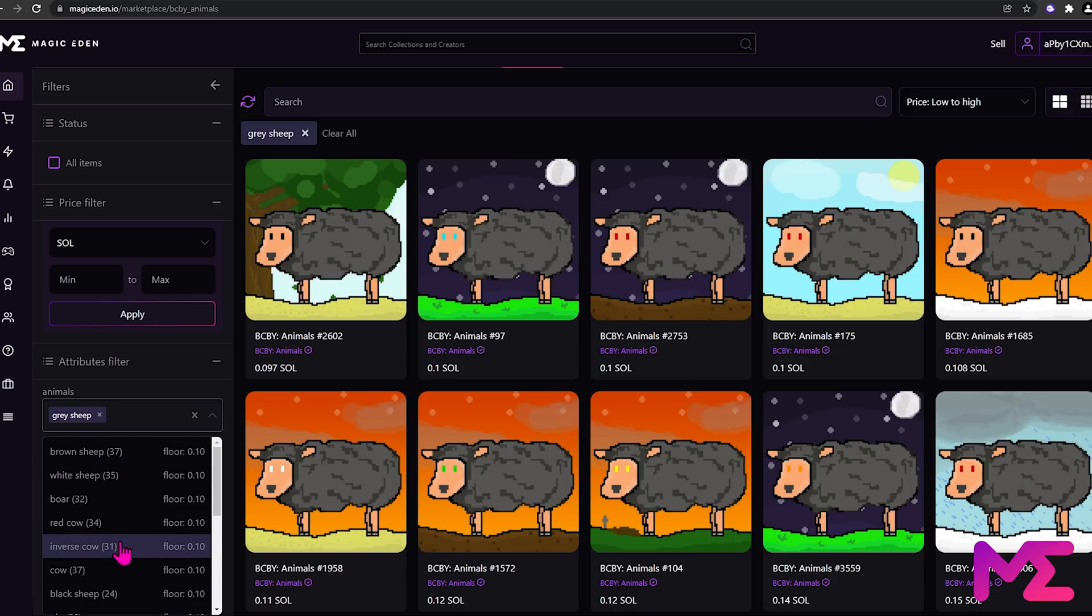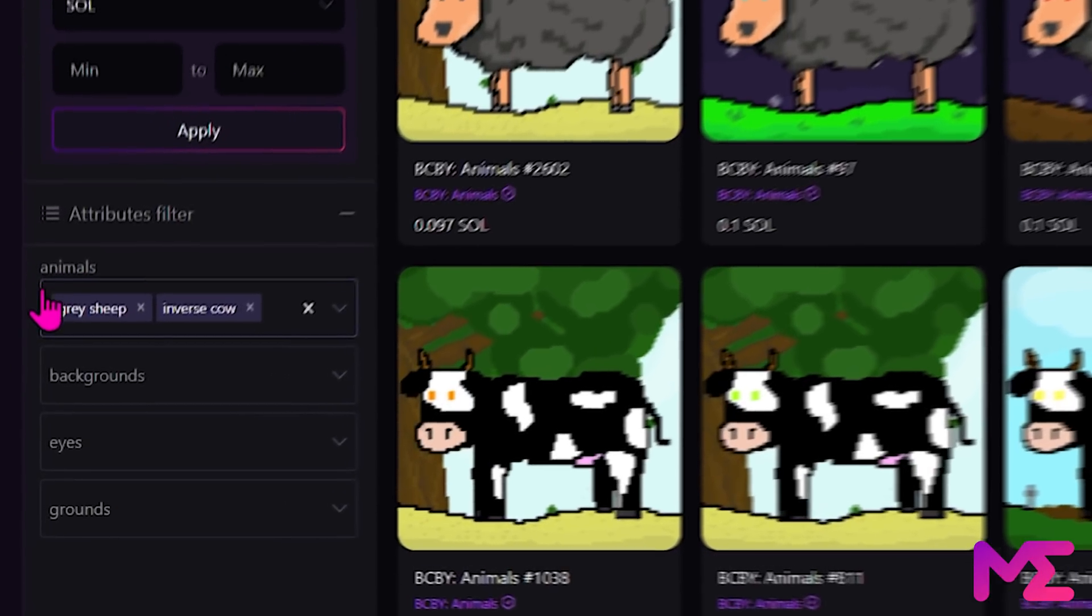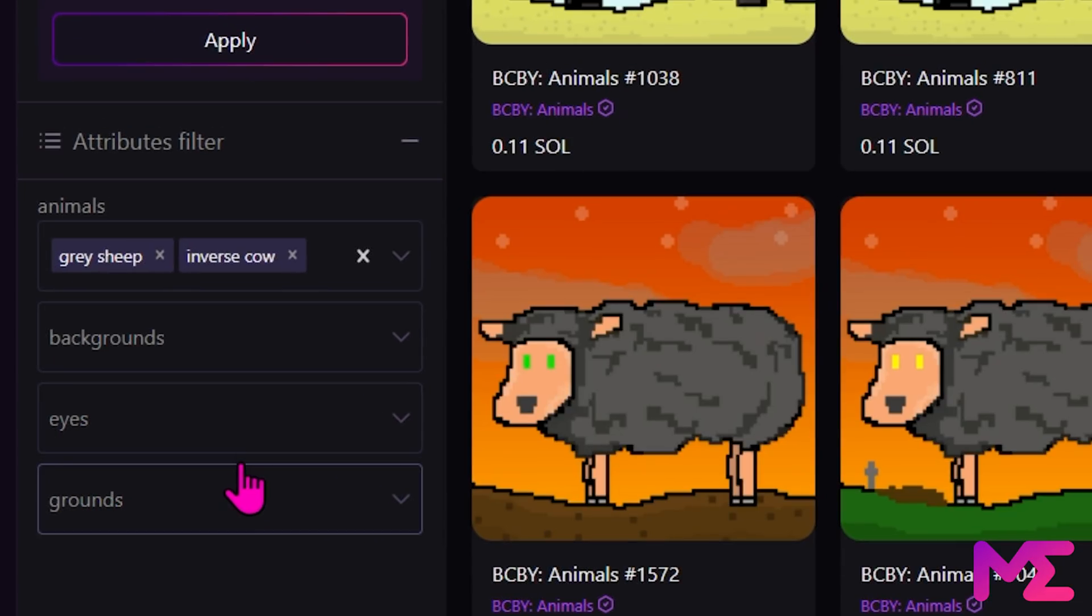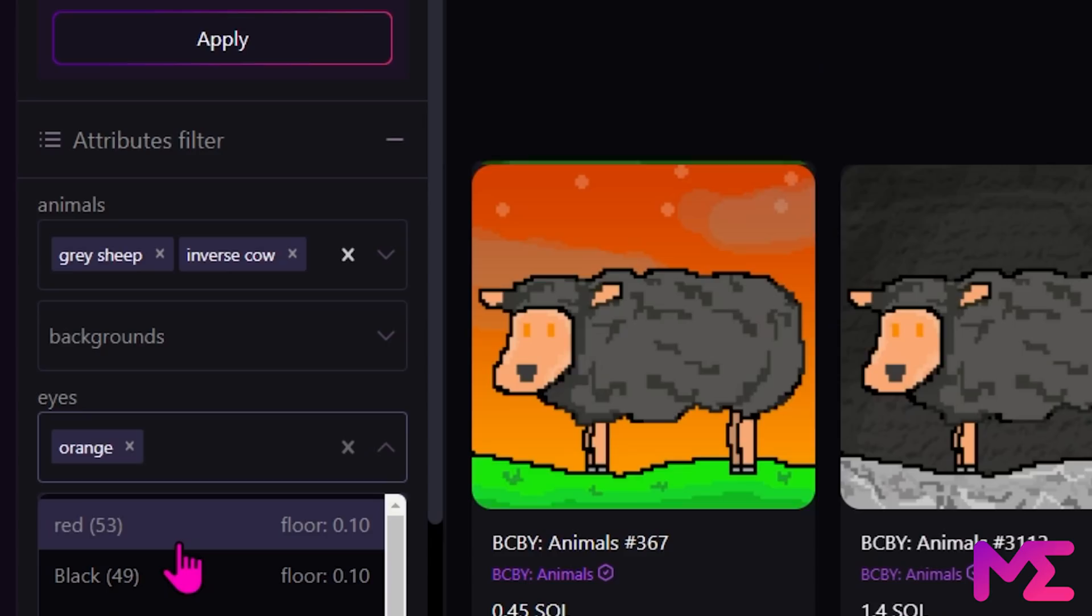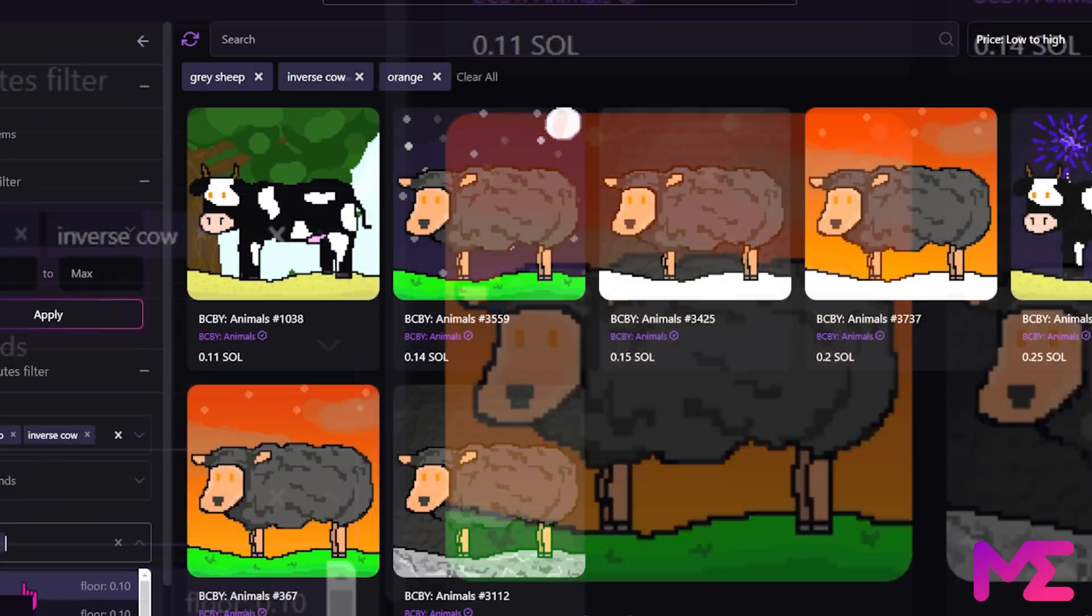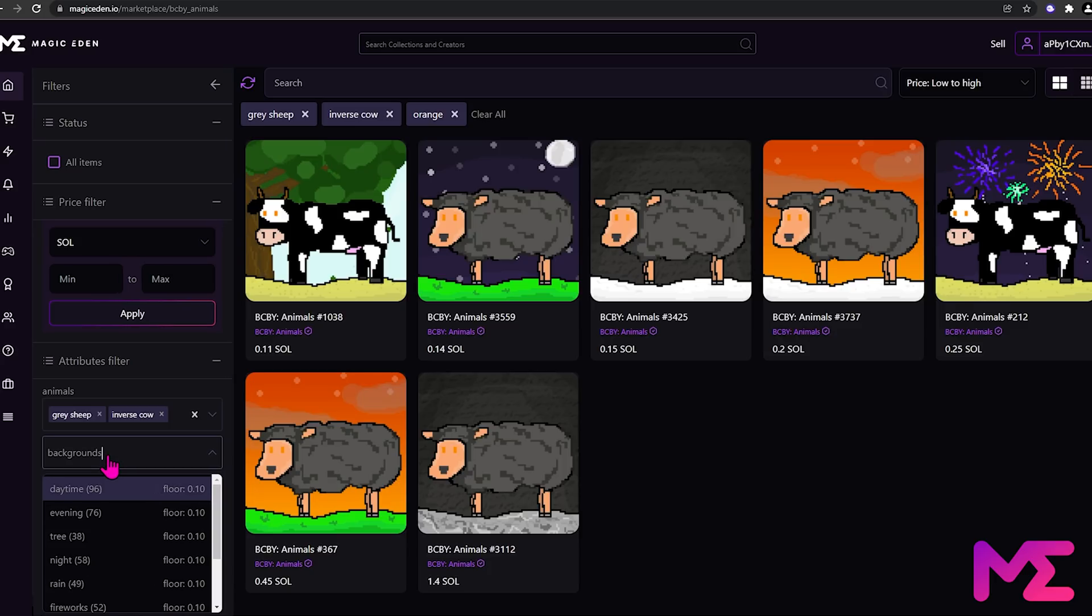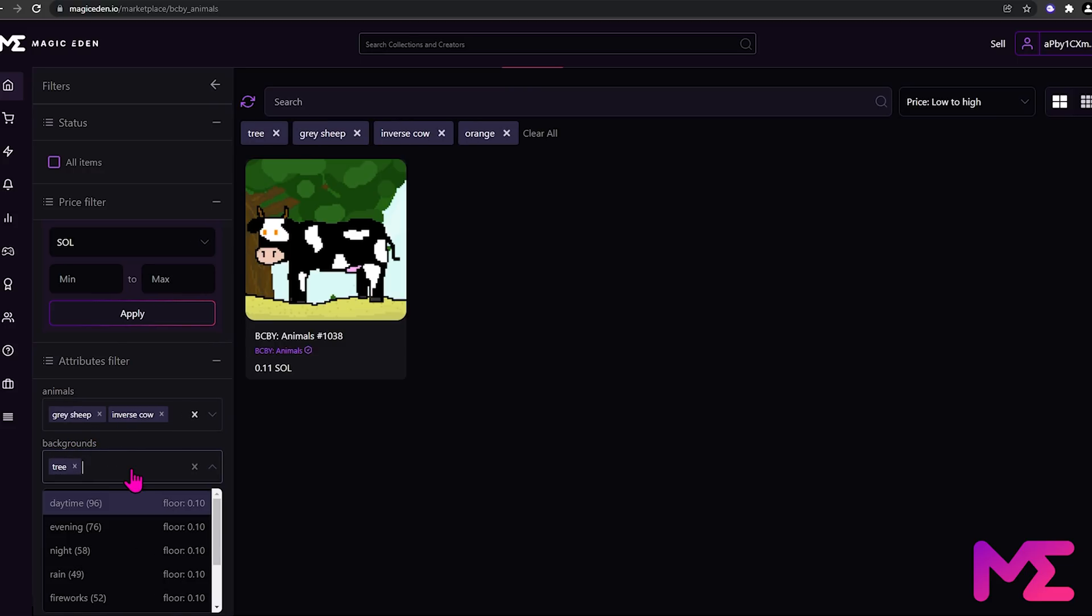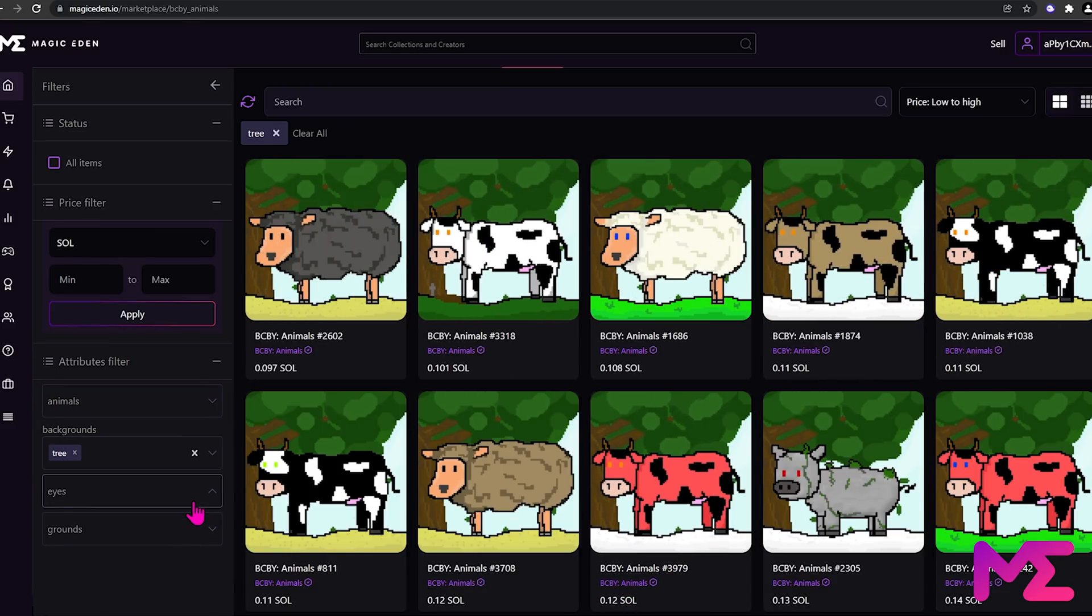So we'll also go with inverse cow. With this collection, you can also search backgrounds, eyes, and grounds. Let's filter by eyes and we'll go with orange. The number next to the description is the number of NFTs with that attribute for sale. If we go to backgrounds and click on tree, for example, we can see that there is only one tree background for sale that has either a gray sheep or an inverse cow with orange eyes. But there are different tree backgrounds available with different animals and different eye colors.